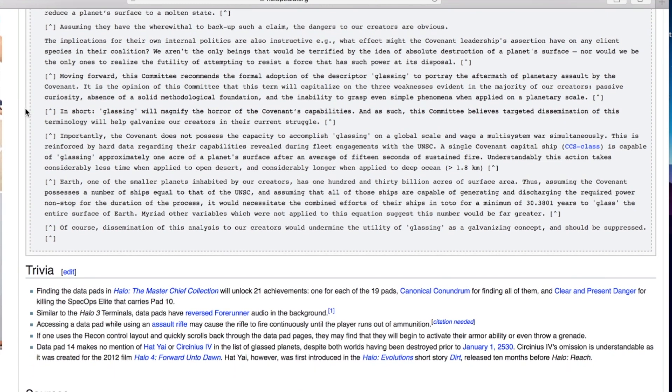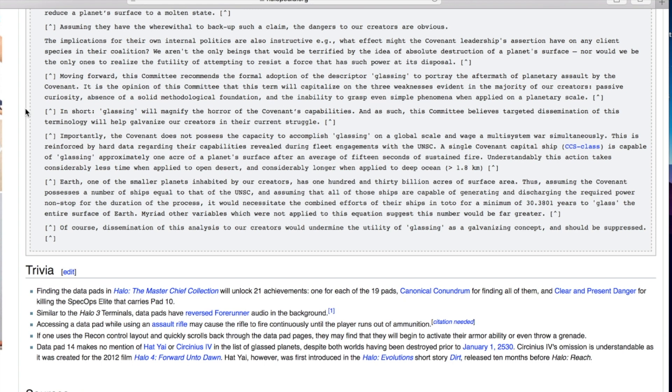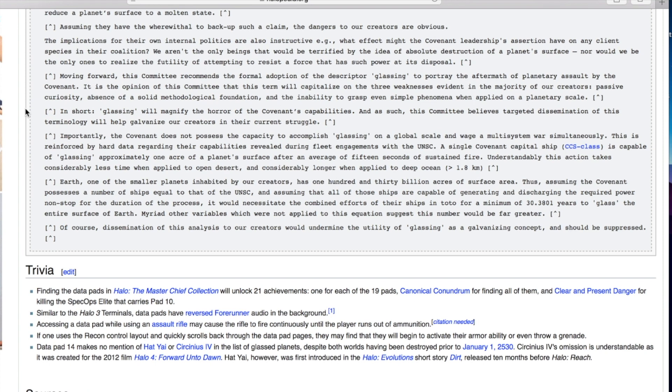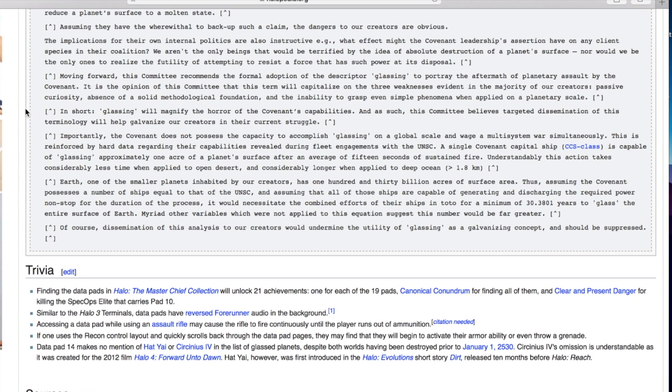In short, glassing will magnify the horror of the Covenant's capabilities. Importantly, the Covenant does not possess the capacity to accomplish glassing on a global scale and wage a multi-system war simultaneously. A single Covenant capital ship is capable of glassing approximately one acre of a planet's surface after an average of 15 seconds of sustained fire. Earth has 130 billion acres of surface area. Assuming the Covenant possesses a number of ships equal to that of the UNSC, it would necessitate the combined efforts of their ships in toto.